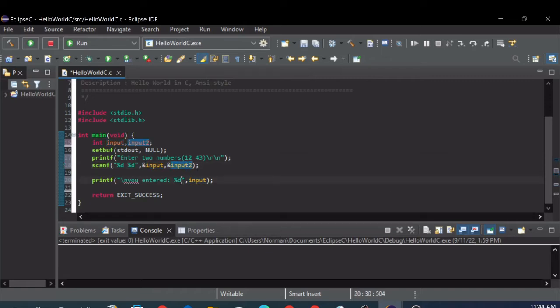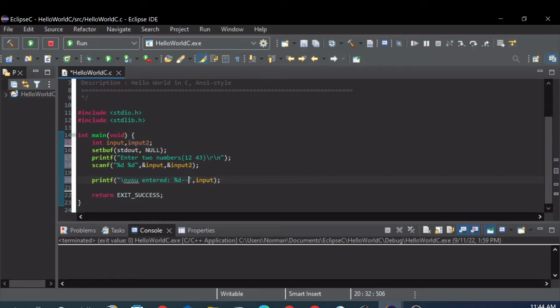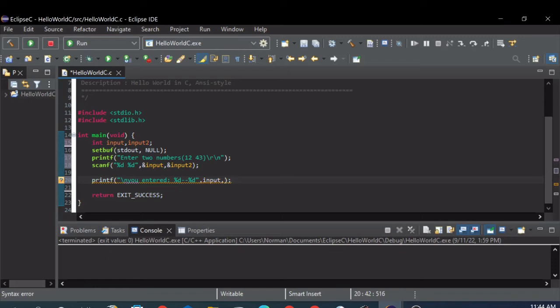And then let's output both numbers. This time, instead of a space, let's do a couple dashes, just so you can see I'm not just echoing back what was put in from the keyboard. And then we add that second variable we want to output to the end of the list here, input two.